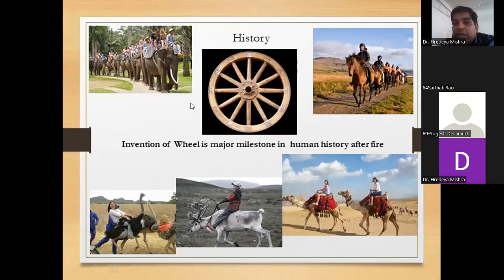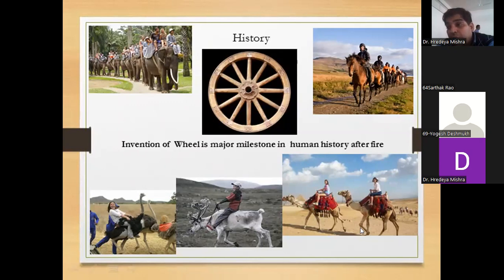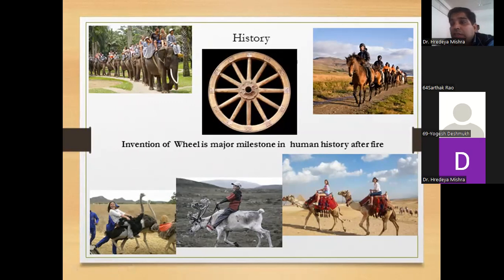Before the invention of the vehicle, we used animals for transportation — like horse, elephant, and camel. Different types of animals were used for transportation. We could sit on the animal and travel from one place to another before the invention of the automobile.